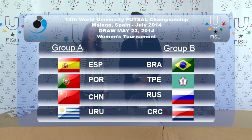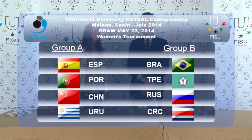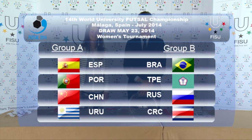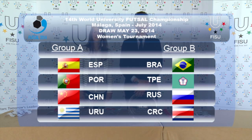This concludes our draw for the Women's Tournament of the World University Futsal Championship 2014. We thank you for following us and we wish good luck to all the teams participating in the event.